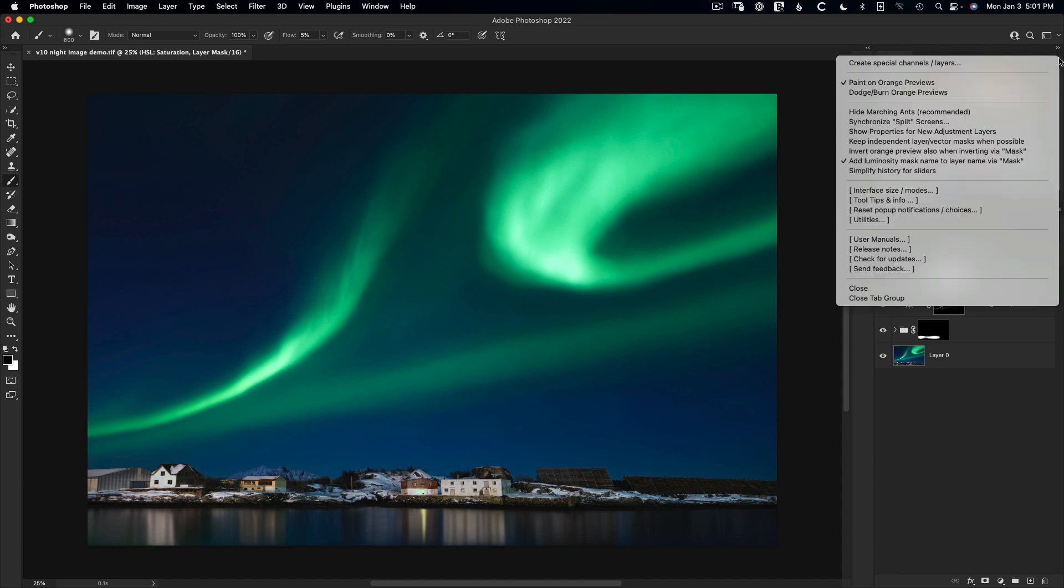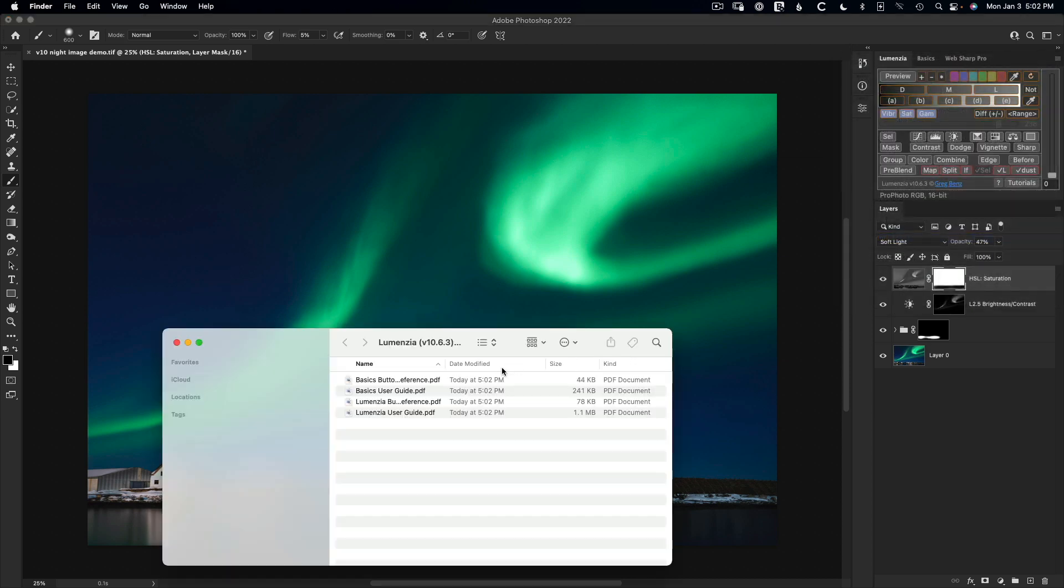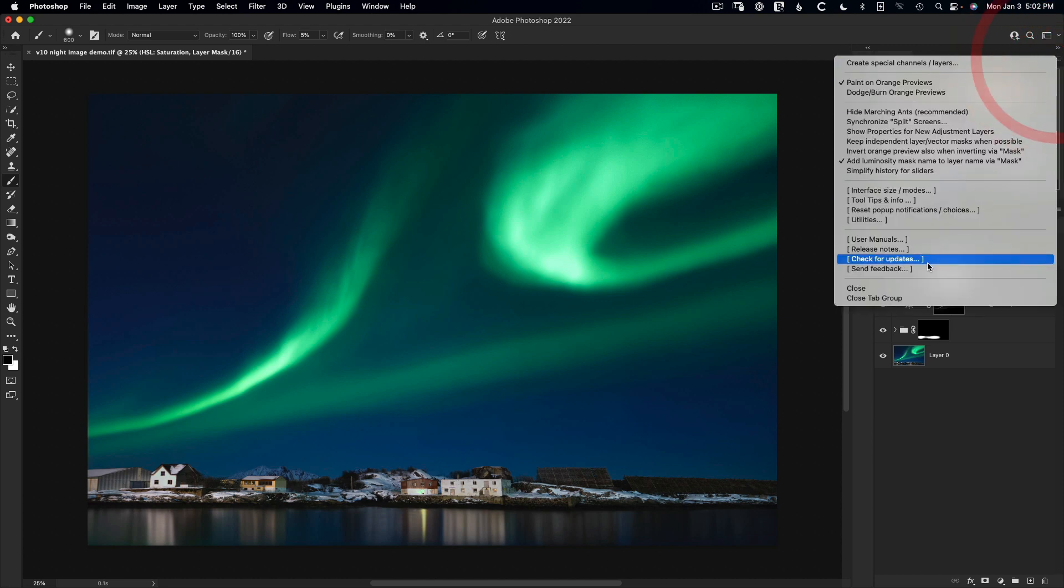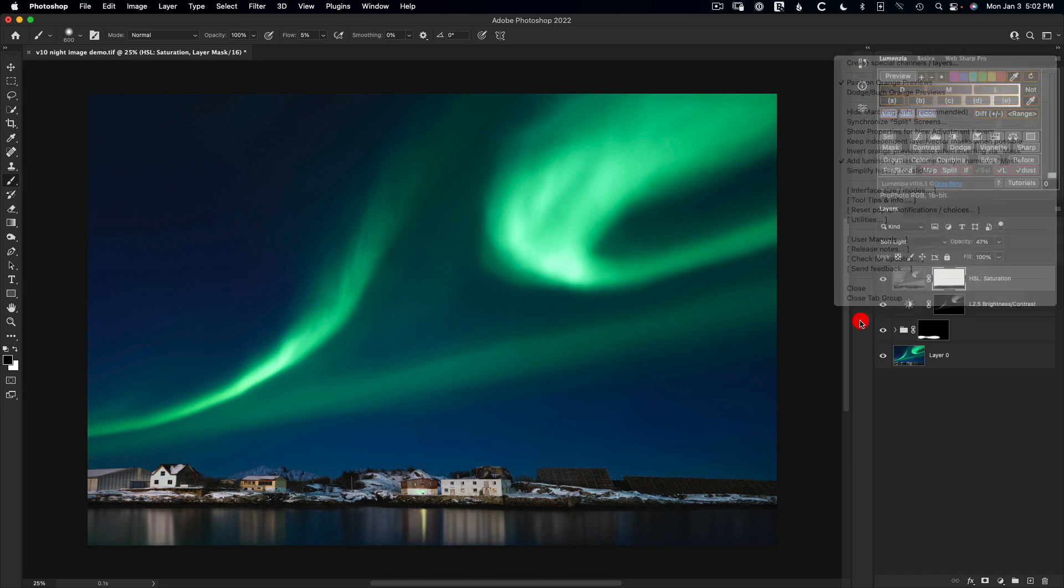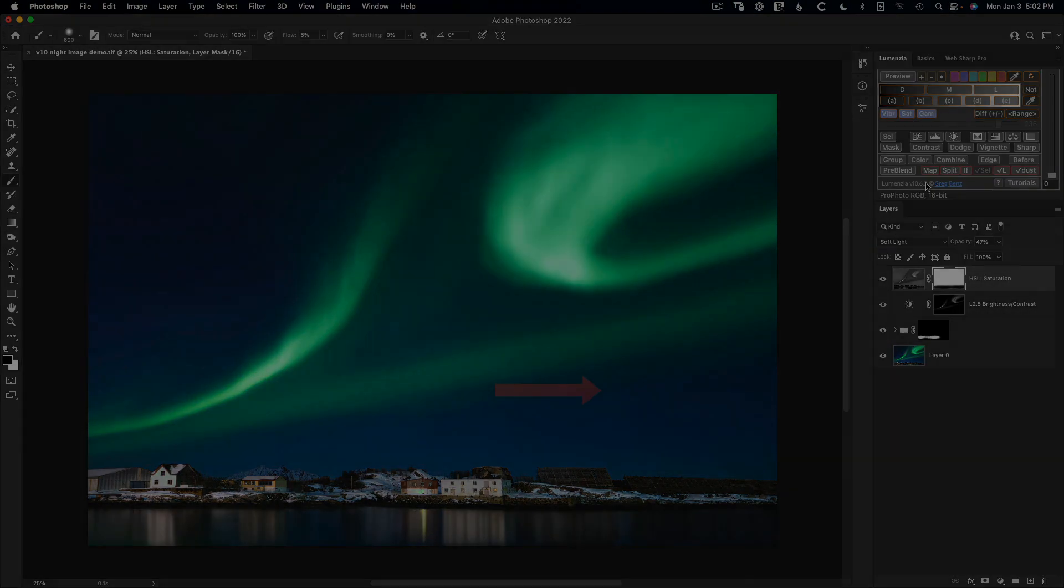And then lastly, in the panel flyout down below, we have things like the user manuals, which if we click this, it's going to show us the user manual for the panel. So we have a quick reference. You don't have to go back to the zip file to get this information. It's built into the panel for use at any time, as well as options here to check for the latest version of the panel or see release notes. So if we click that, I can see is 10.6.3 the latest version. And then I can quickly update if there is a newer version. Now click this next video to learn more great ways to use Lumenzia.